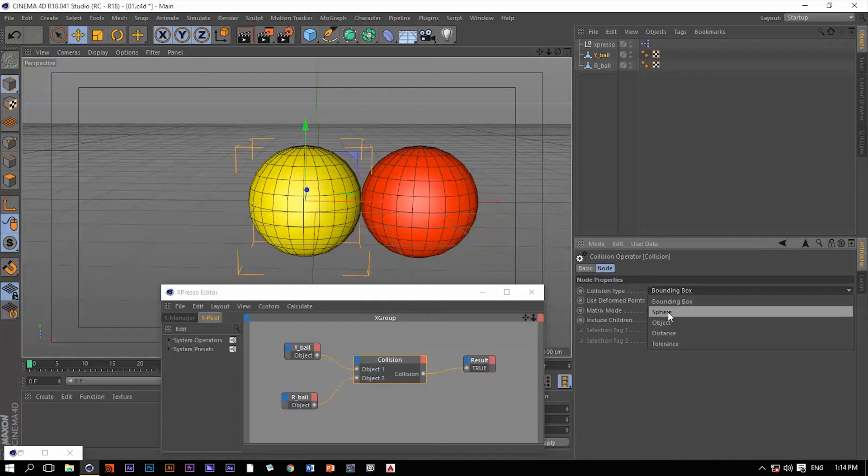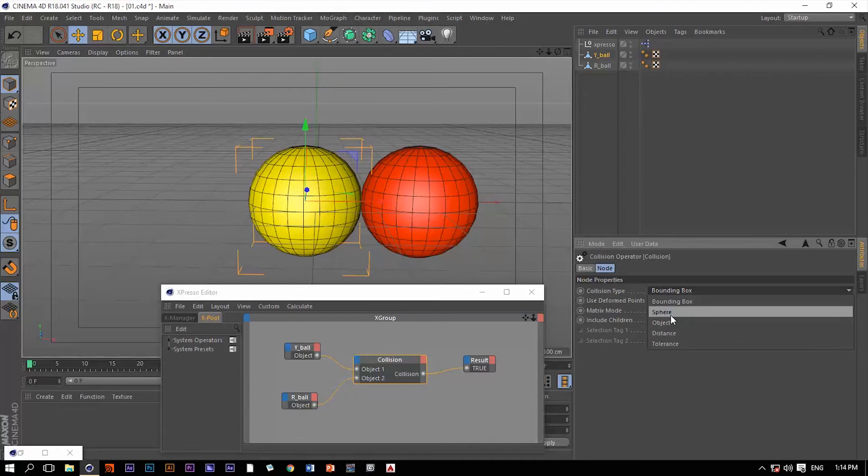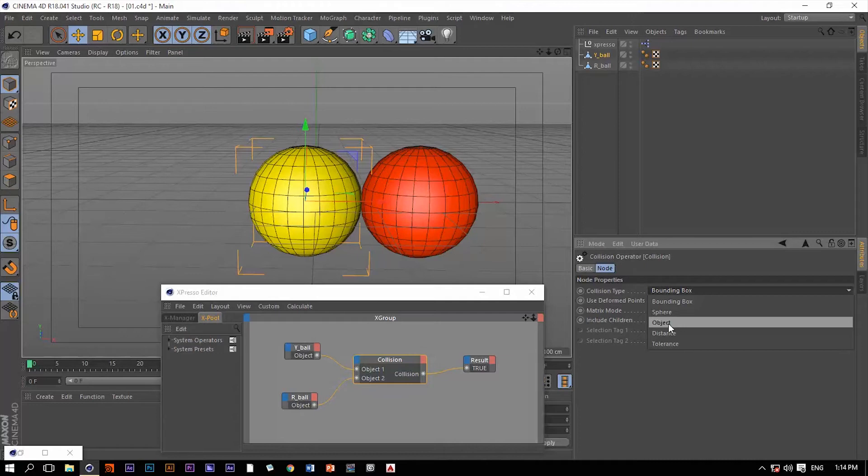The second one with the sphere is going to put a virtual sphere around each object, and if these two virtual spheres collide with each other, then we have a collision. The object collision type is actually going to look at the actual surface of each object. If they collide, then we have a collision.